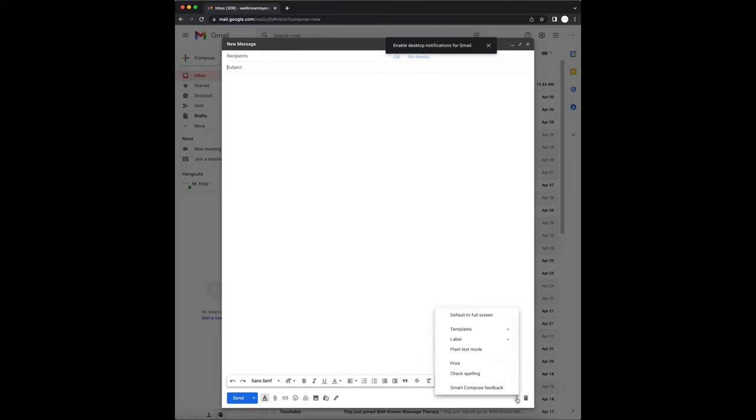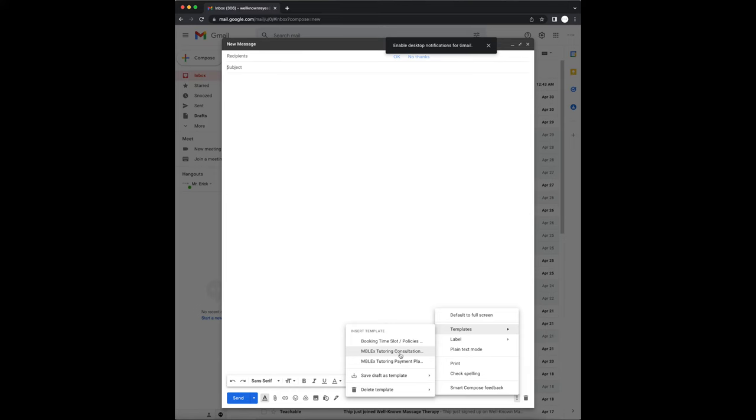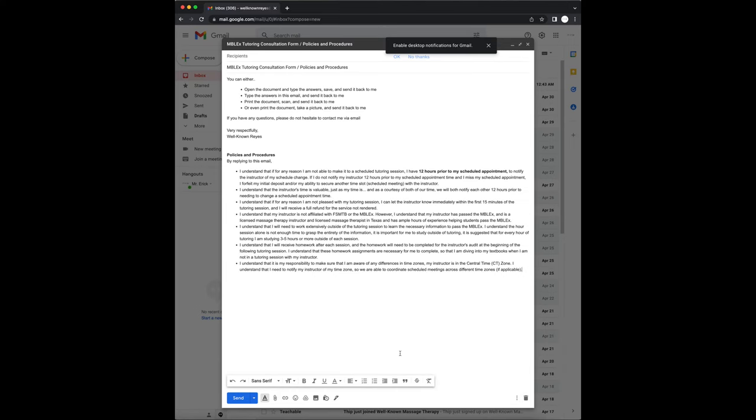Alright, in this video I want to show you how to create a permanent draft template so that you don't have to keep creating the same email repeatedly. You can simply create the email once and then save it as a template and then use this template to send it to multiple recipients.